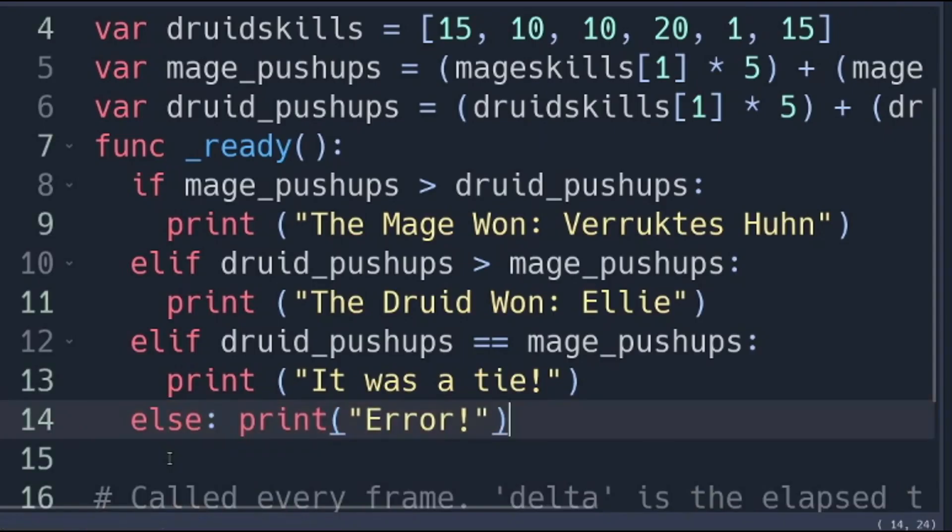Else we are going to print error. Either mage pushups should be greater, druid pushups is greater, or both druid pushups and mage pushups are equal. If it's none of them something clearly went wrong.